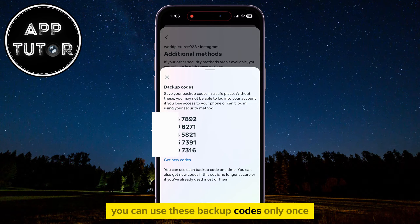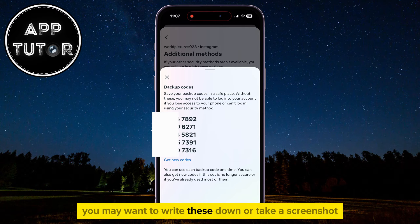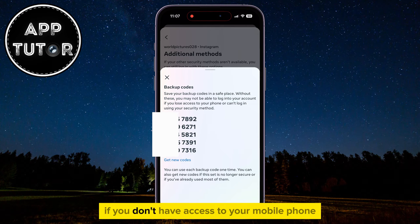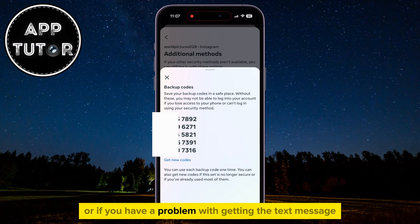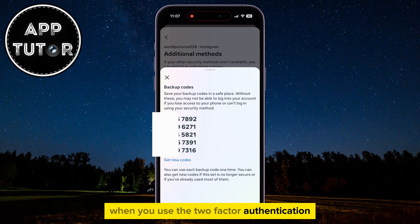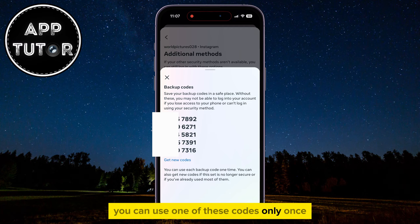You can use these backup codes only once, so make sure that you keep them in a safe place. You may want to write these down or take a screenshot and store it safely. You can use these codes if you don't have access to your mobile phone, or if you have a problem getting the text message with the verification code when using Two-Factor Authentication. So instead of the six-digit verification code, you can use one of these codes — but only once.